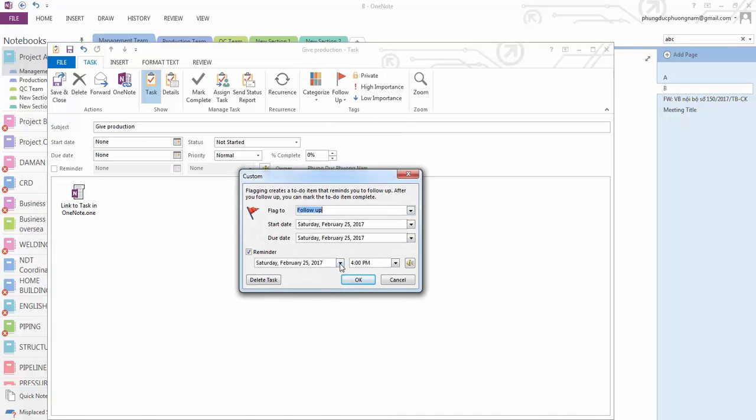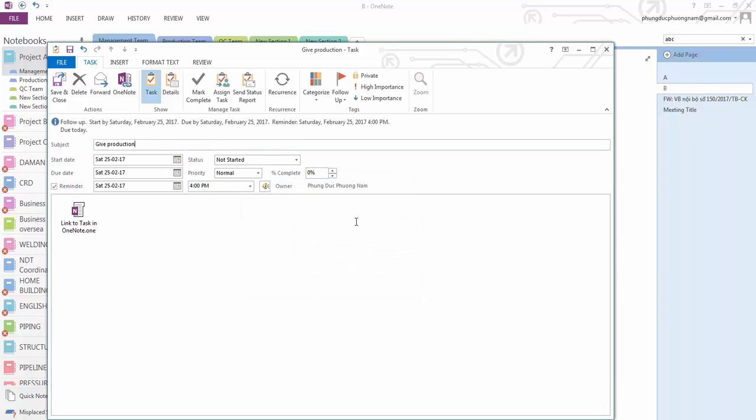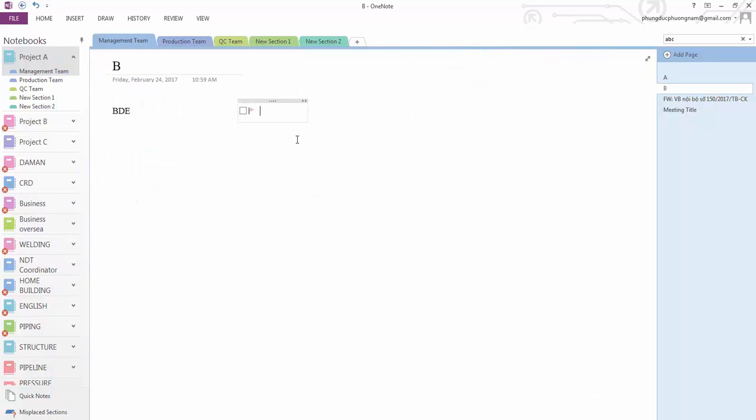For example, here it's 4 PM to do this one. All right, and I save this one.